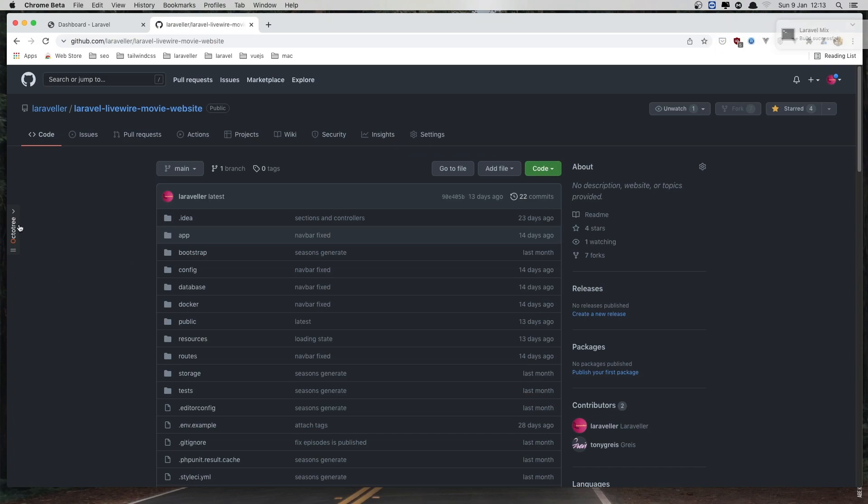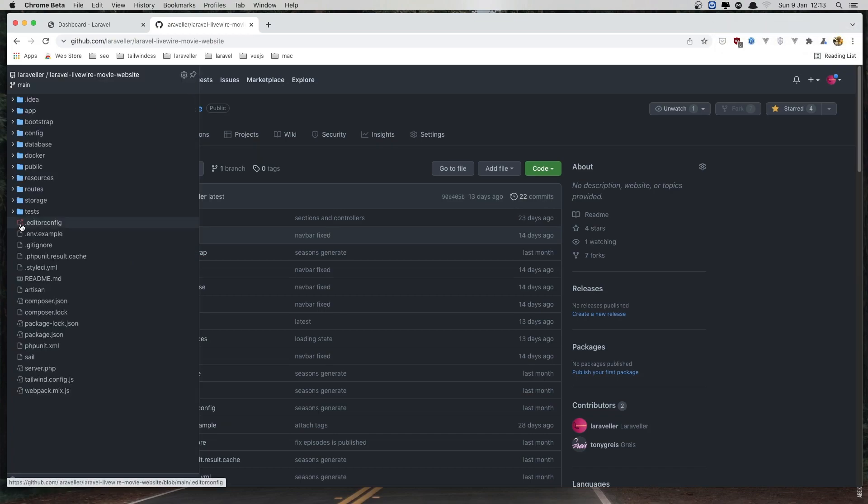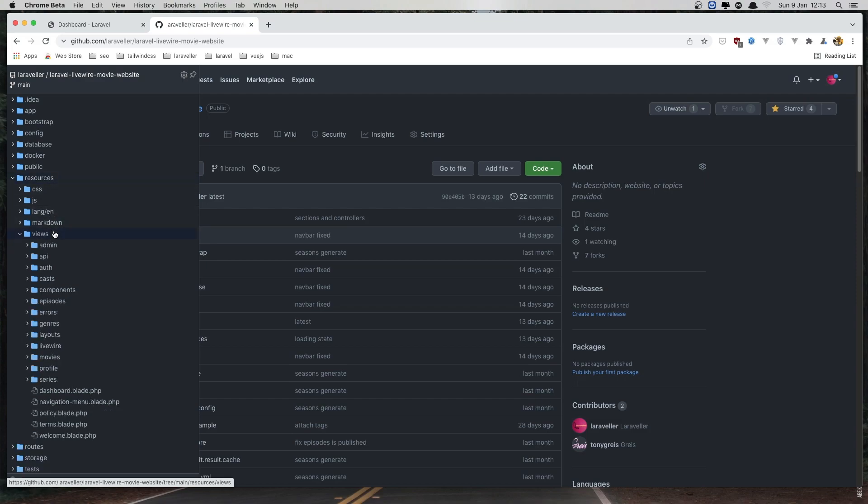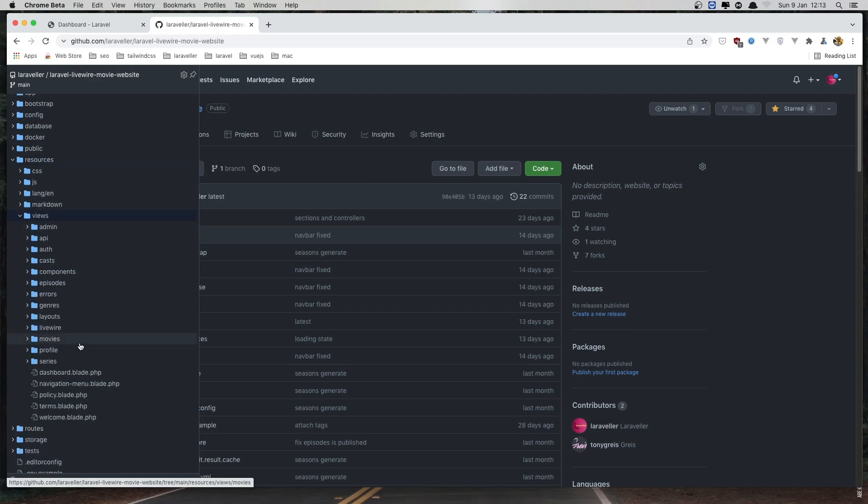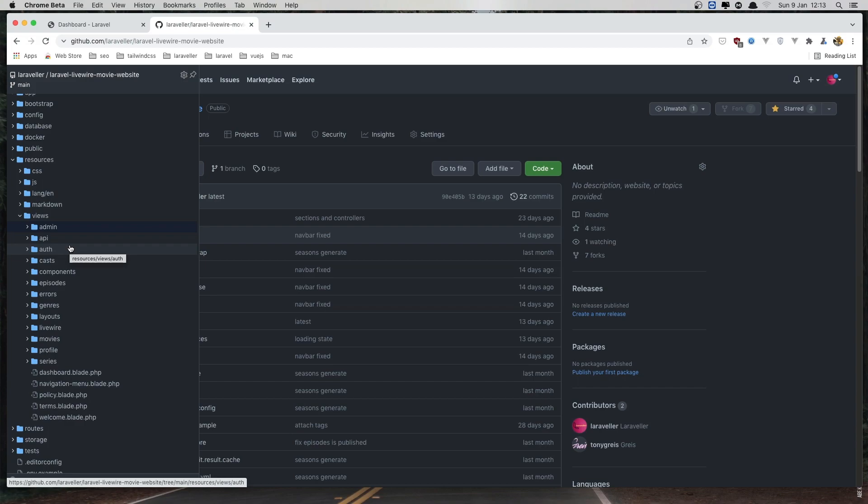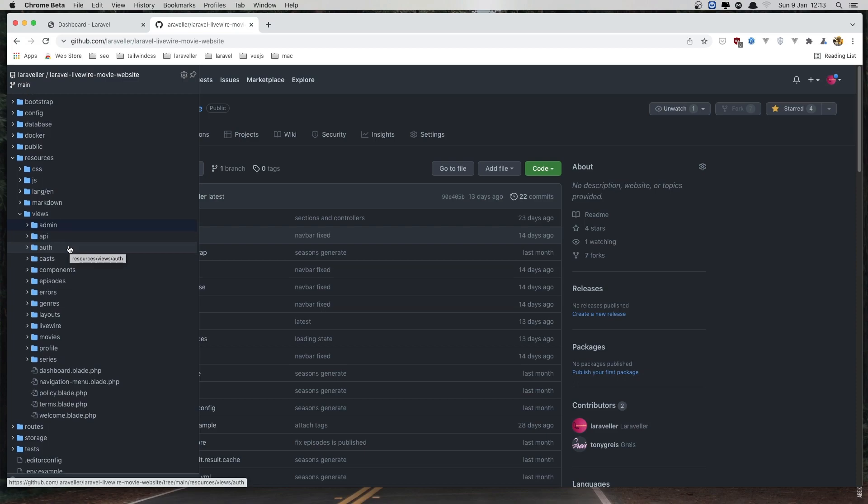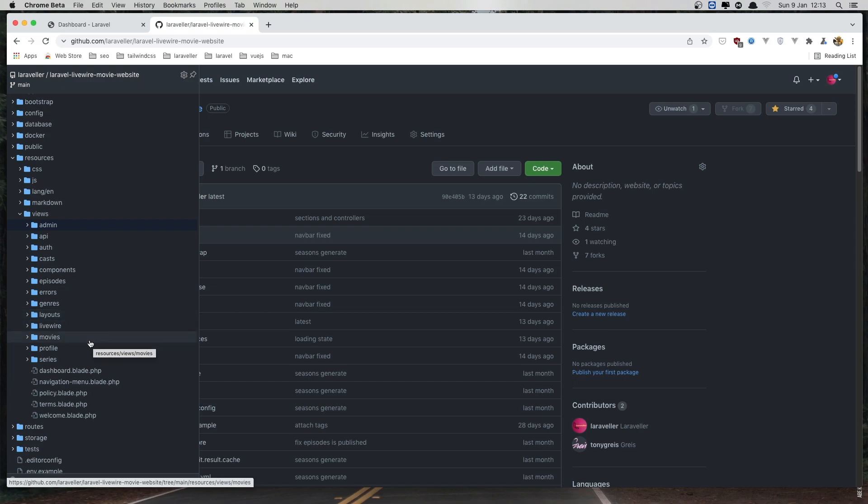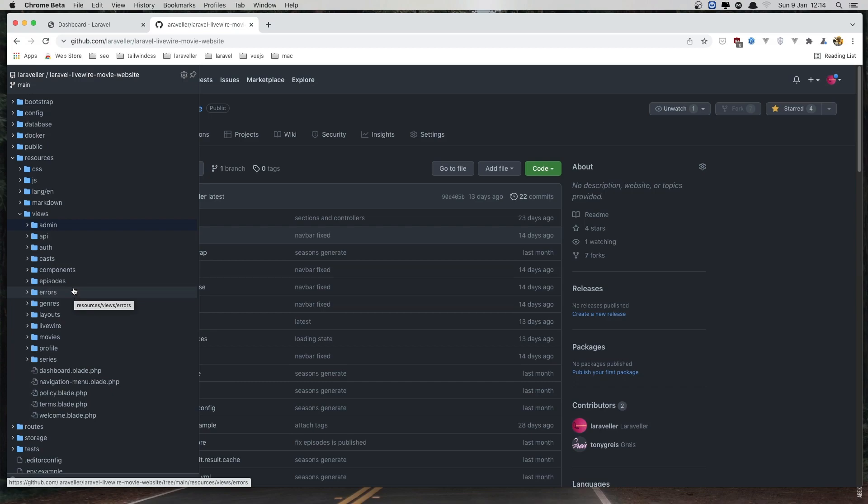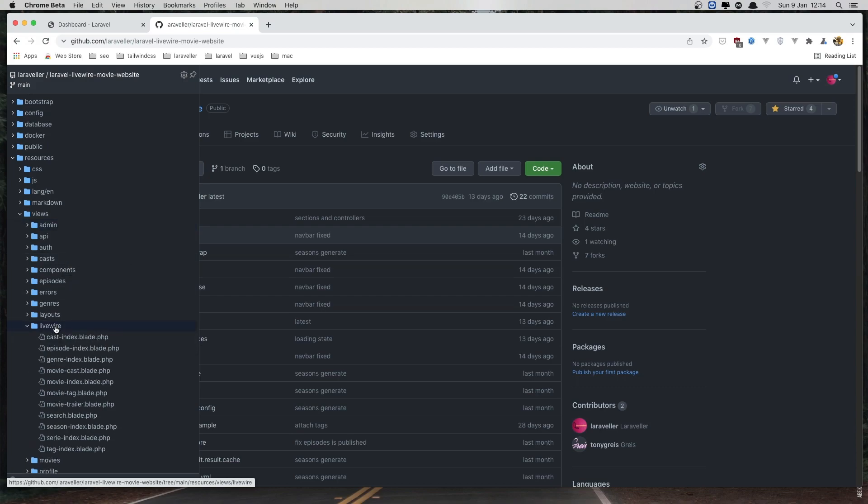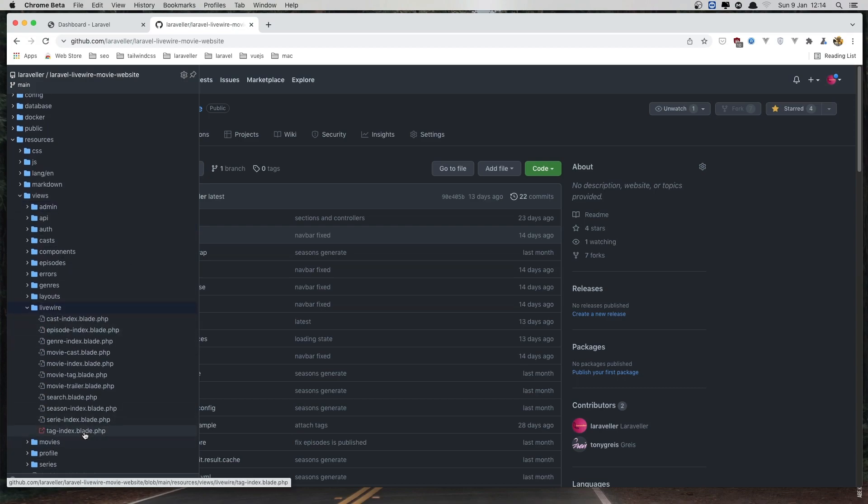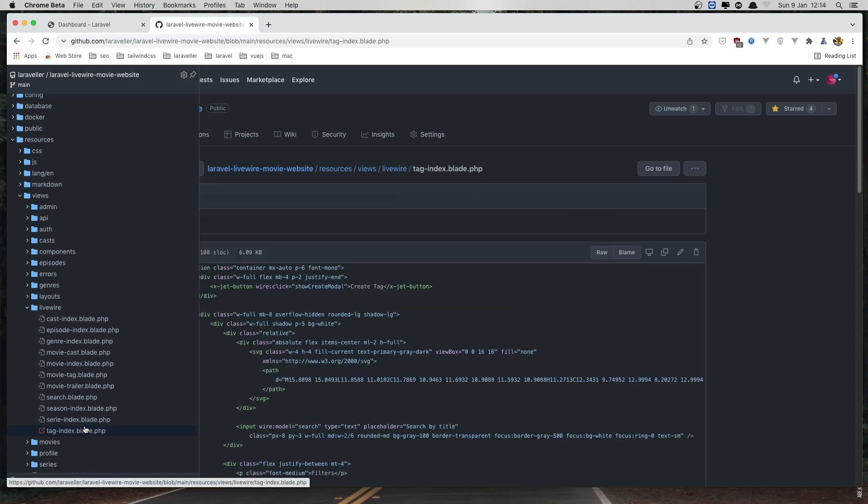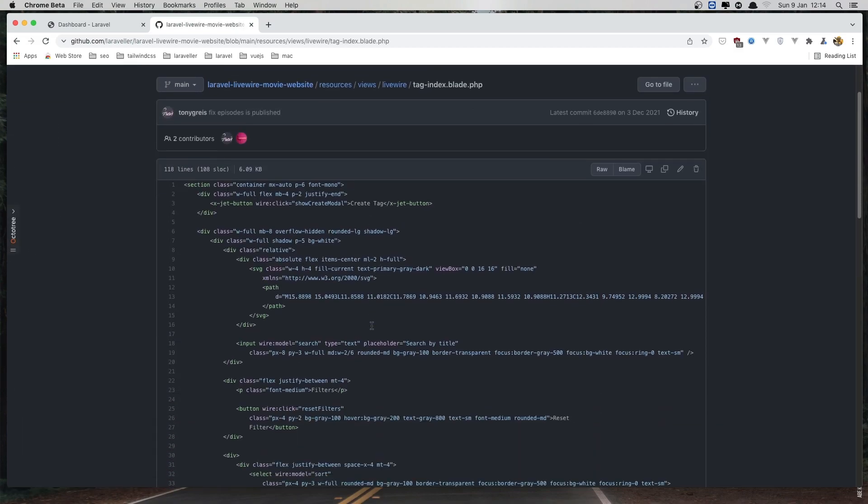And here we need a table. Now I'm going to use the same thing we have with the Laravel Livewire movie resources. Use tags and admin. Where is the tags? I don't see the tags here. Oh yeah, so the livewire. We have tags index.